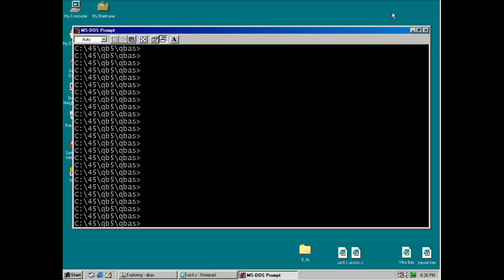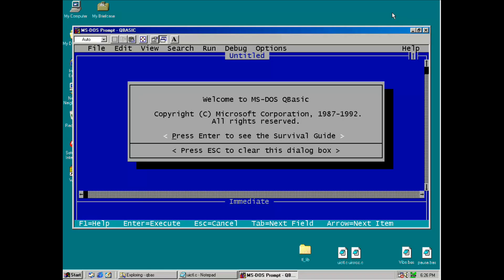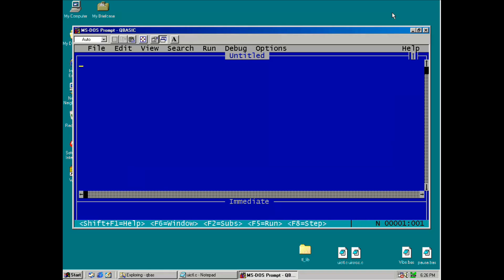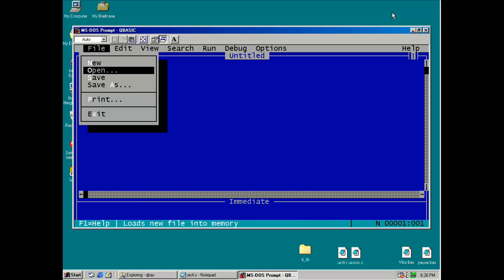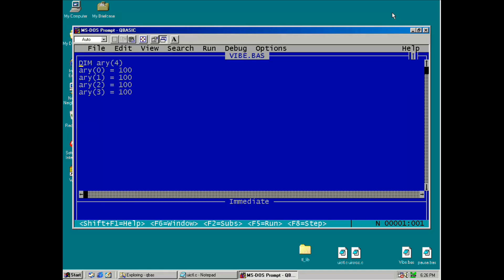All right, let's take a look at some QBasic vibe coding in action. First I'll load up the IDE and then open a source file. Now I can put in this vibe marker. And after it, I can optionally give instructions to the LLM to tell it exactly what I want it to do.